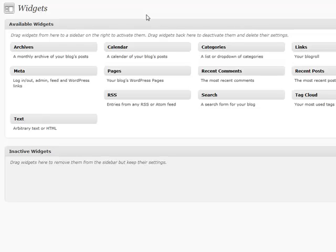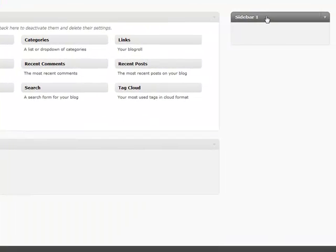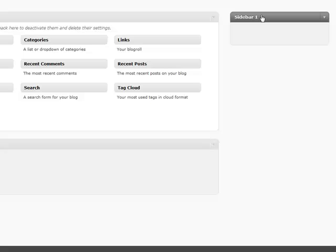Different themes are going to have any number of sidebars available. Some will have one, some will have two, some will have as many as 14. So you're going to have a wide variety available depending upon the theme that you select, and we're going to go through each of these things one at a time.